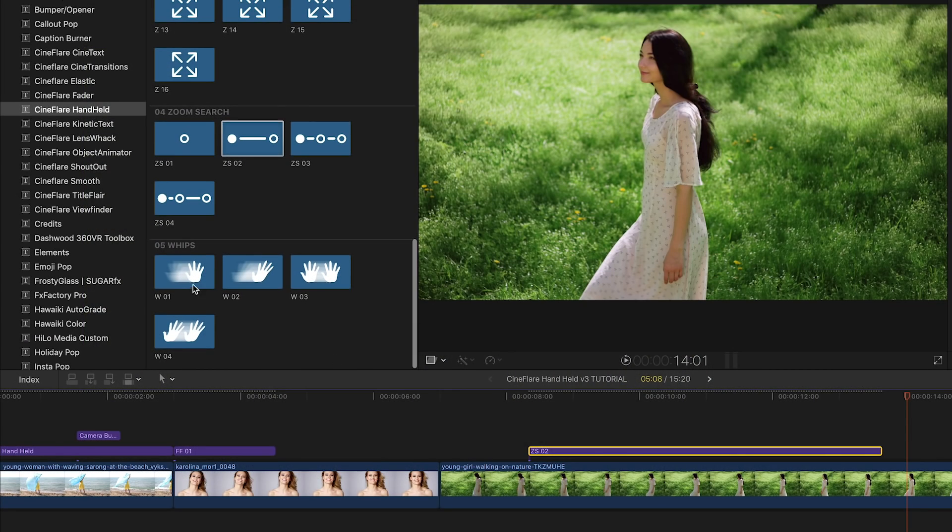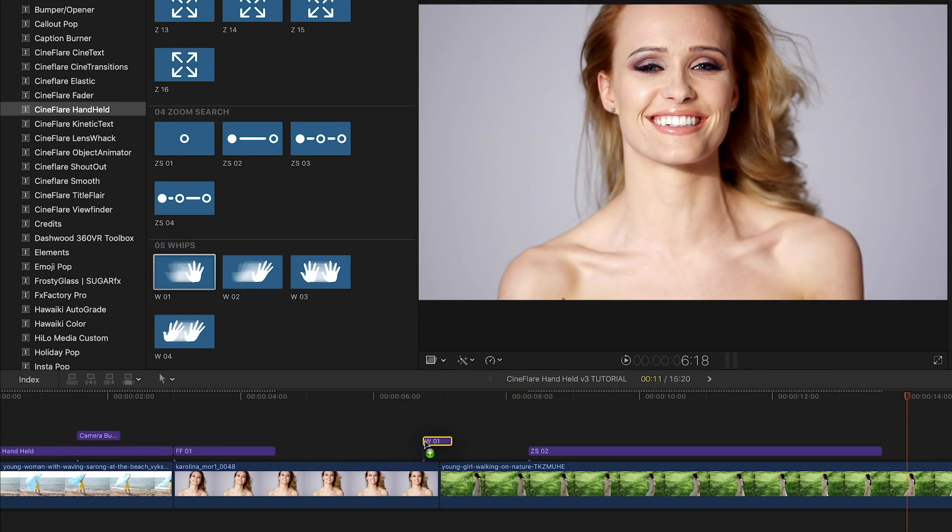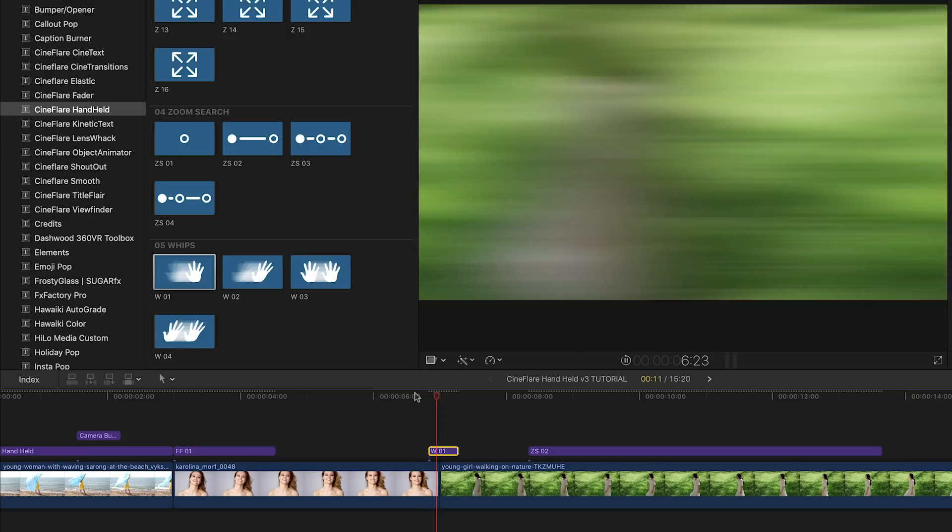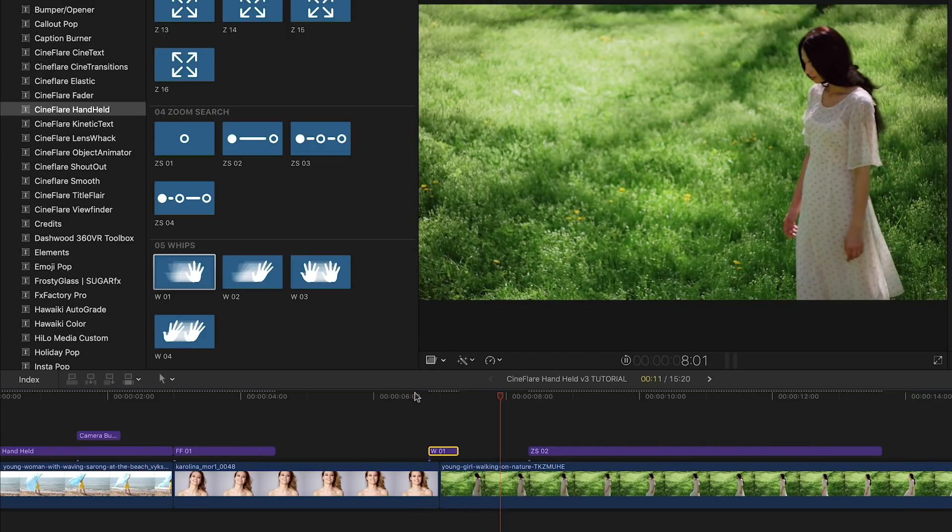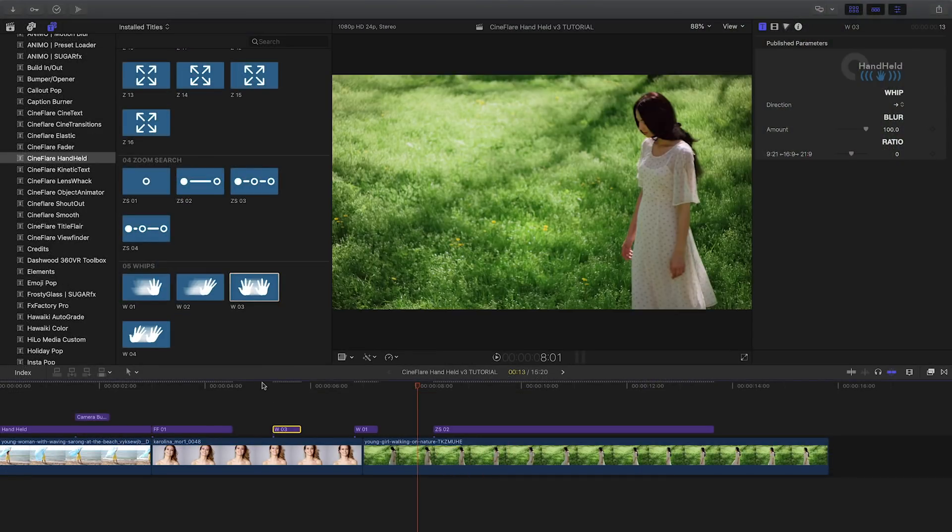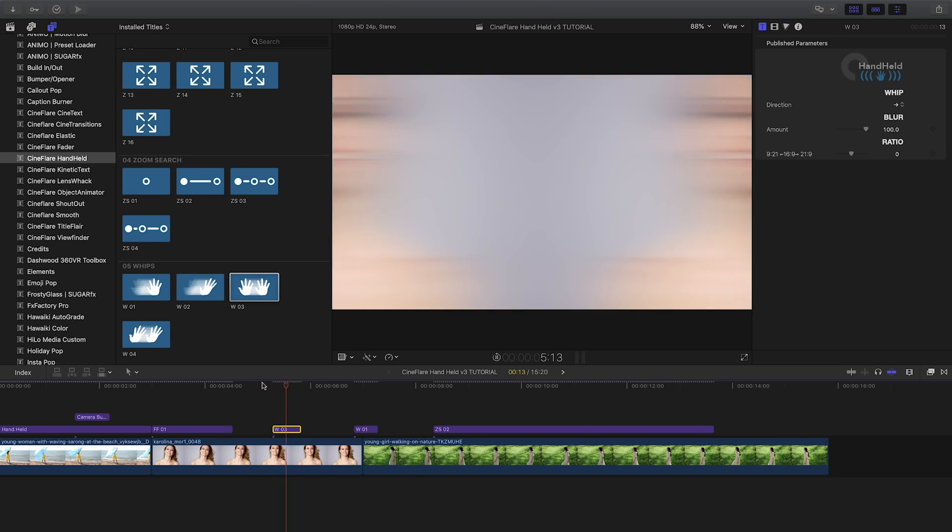Finally, Cineflare has included some cool whip effects that you can use as transitions between clips, or use within a clip for a film skip effect.